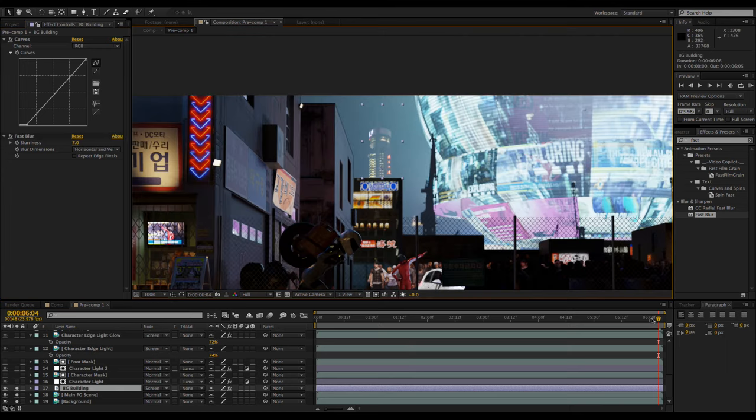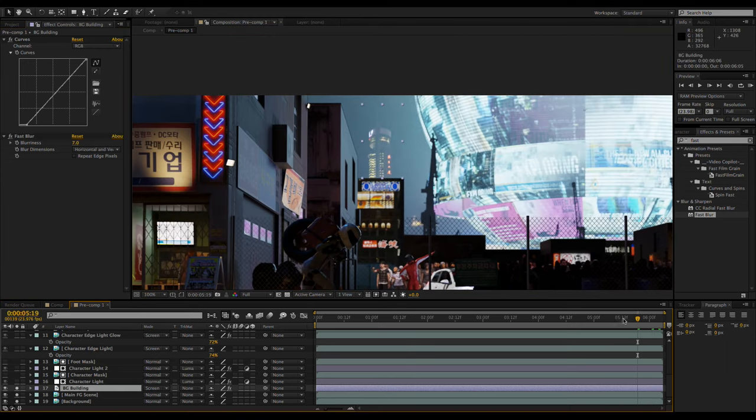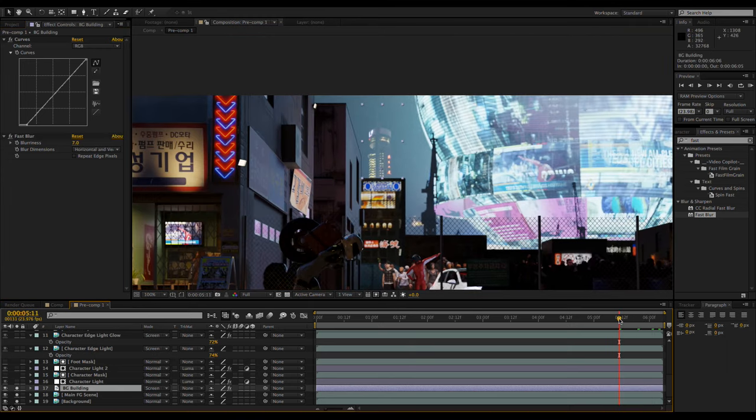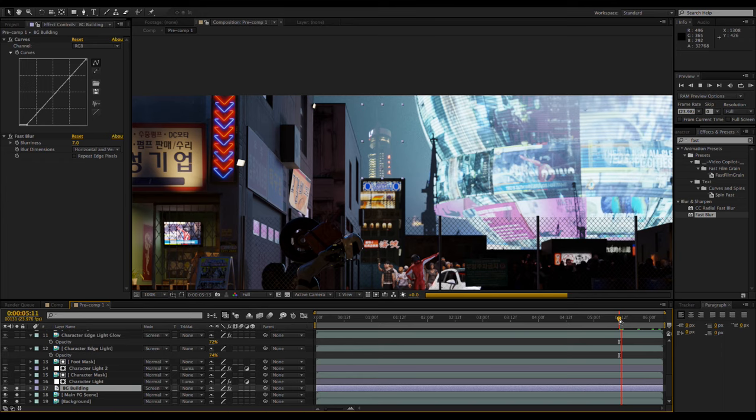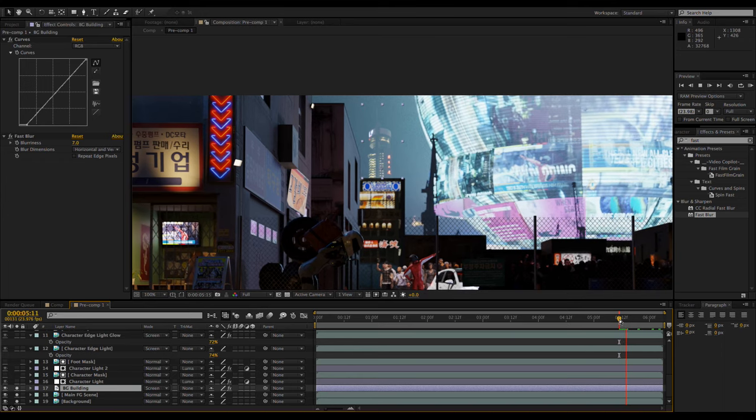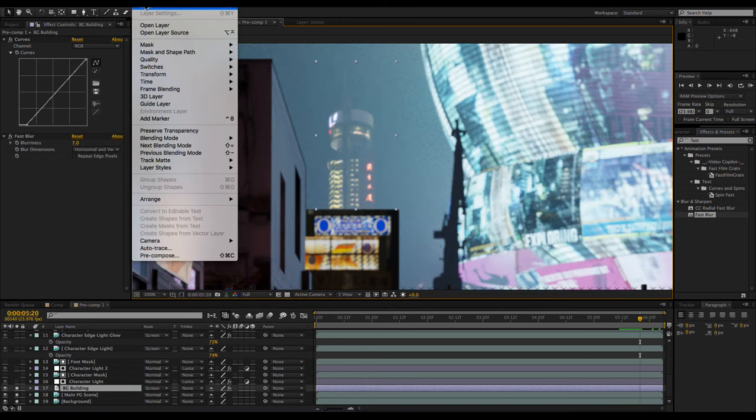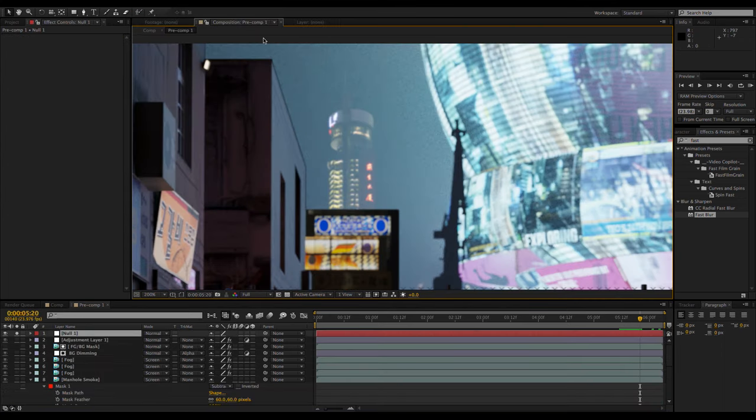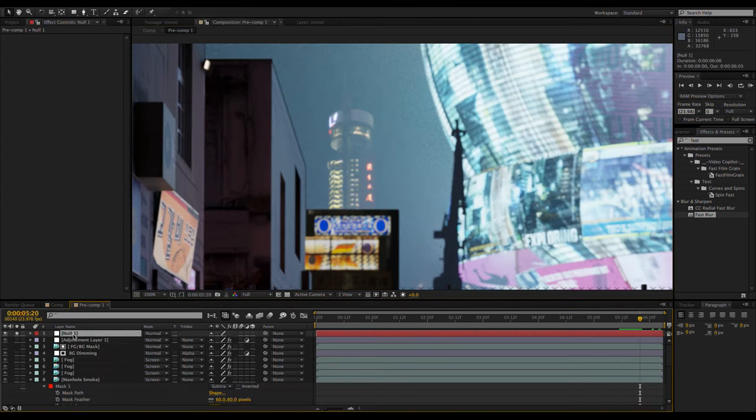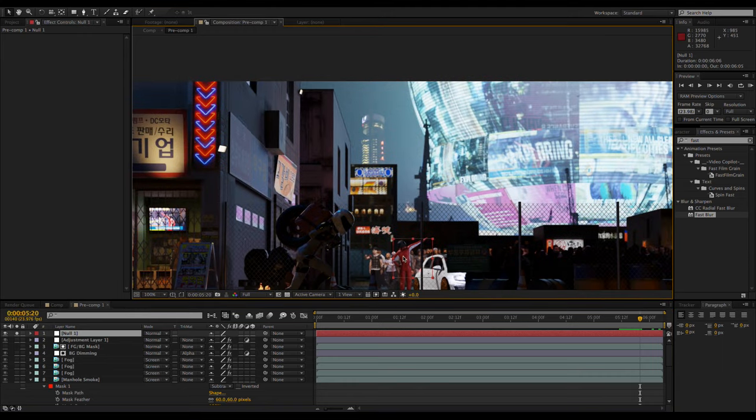The problem now is that it doesn't move along with the rest of the background. To fix this, add a null object. Depending on how much your scene moves, you may want to motion track it, but in this case,